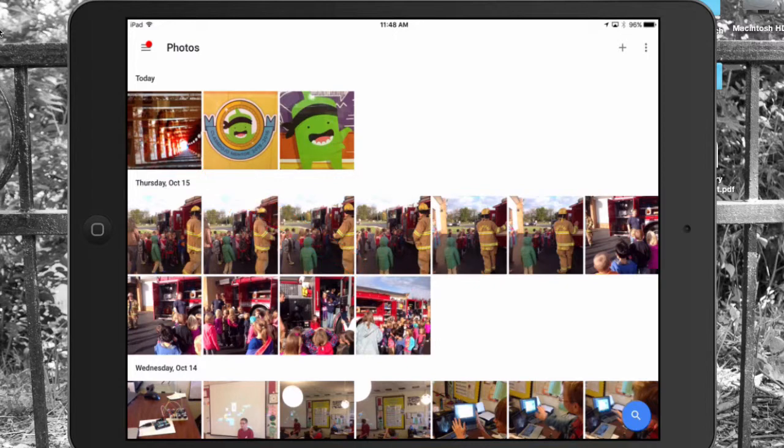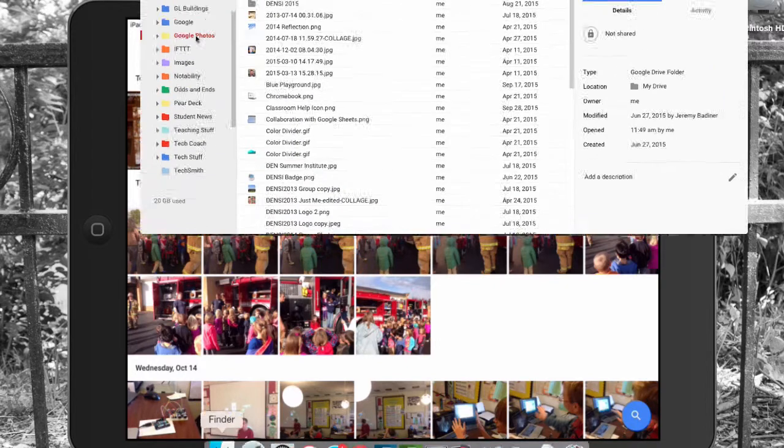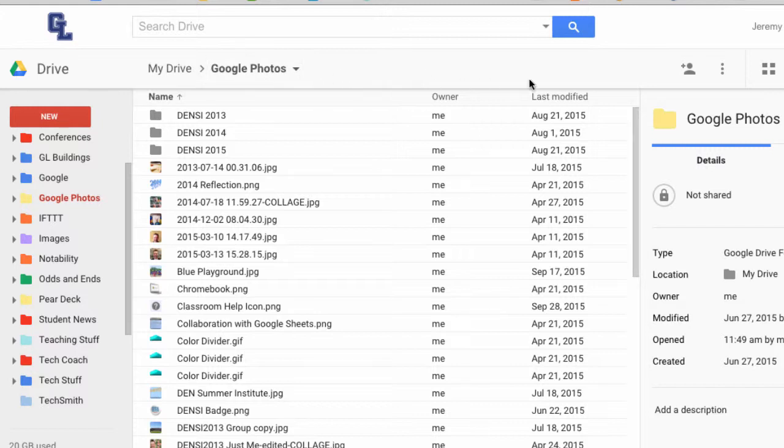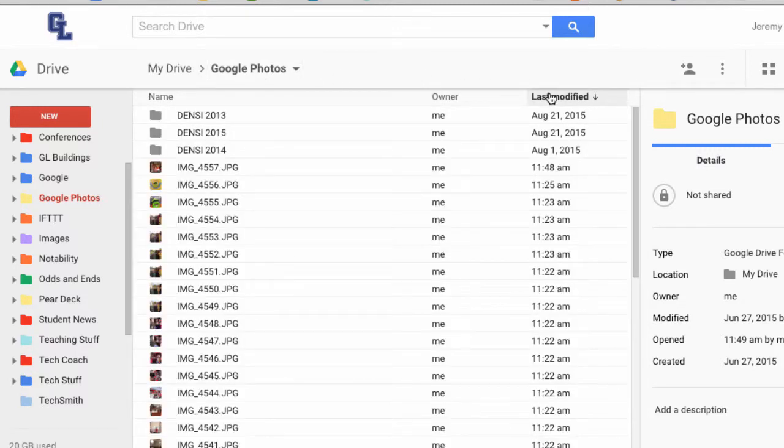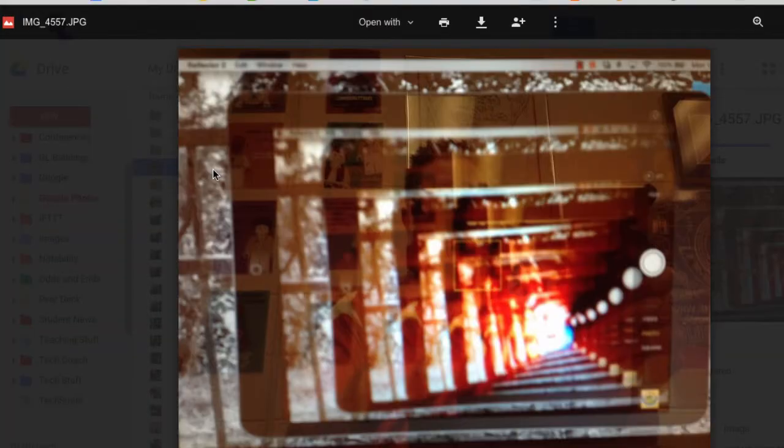And then it's synced. So if I go into my drive account, once I get into my drive account, that picture will show up. Now, last modified, if you want to sort them, make sure you're by the correct date, and you will find that picture that I just took already in my drive account.